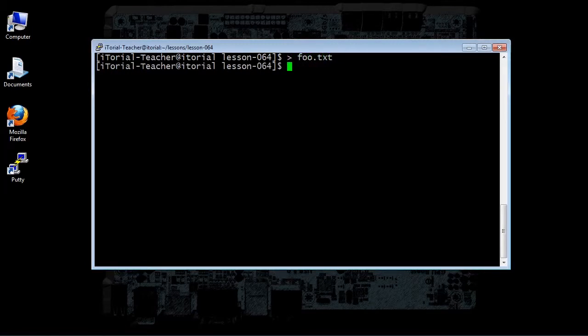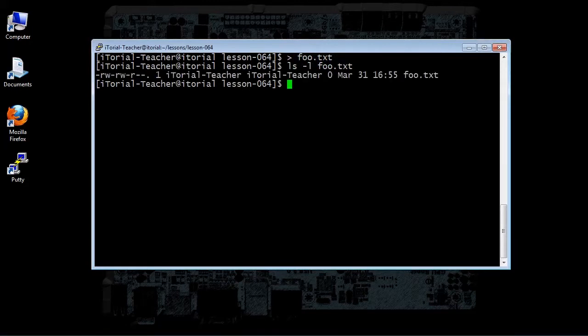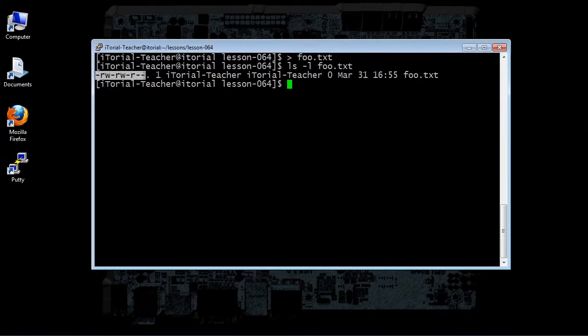Now type this: ls space dash l space foo dot txt, then click return. The first ten characters of the listing are the file attributes.